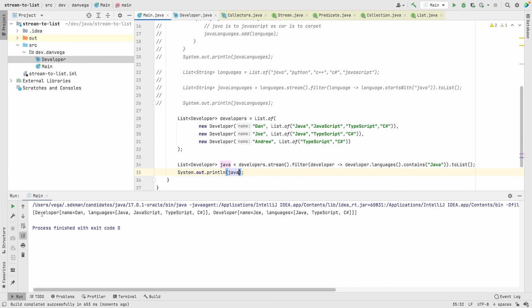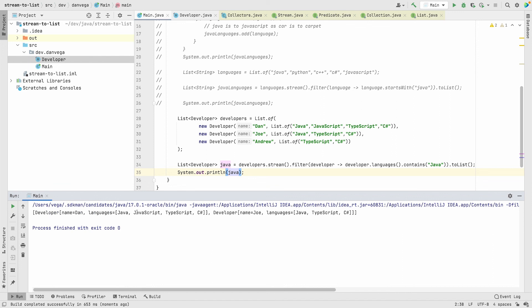we'll get our array of developers. The first element in there is Dan, second element is Joe, and of course Andrew doesn't have anything that starts with Java so Andrew is not included in that collection.